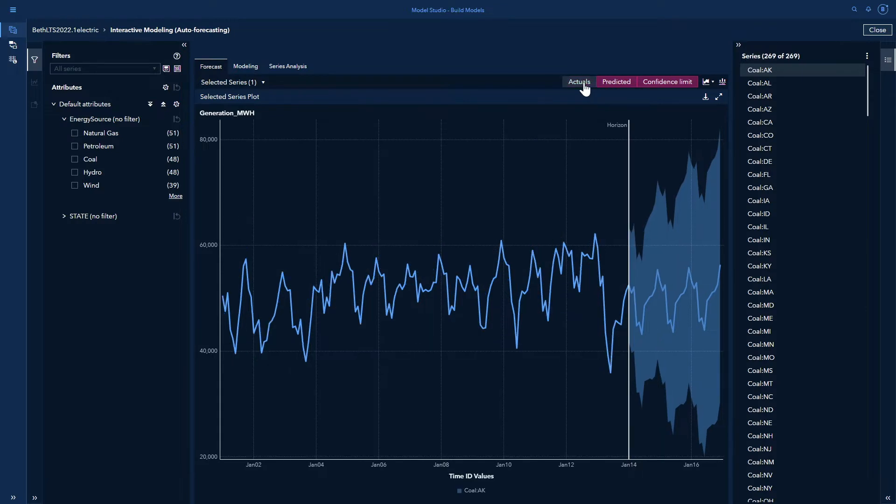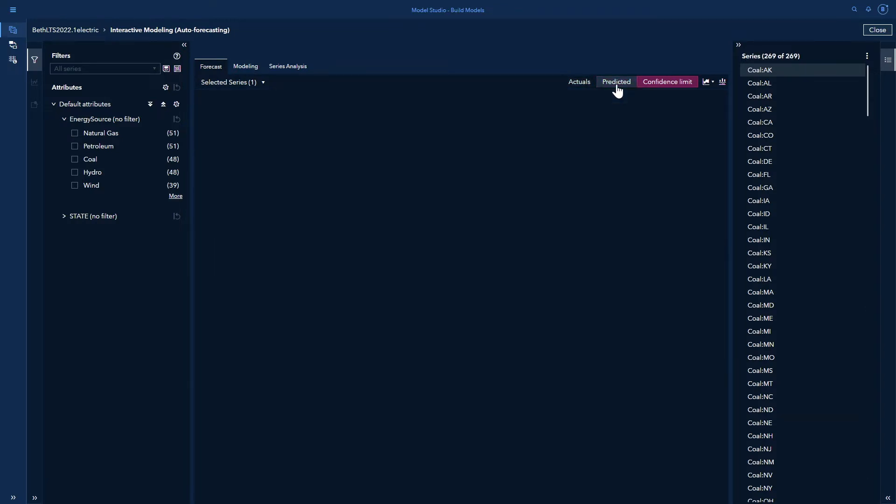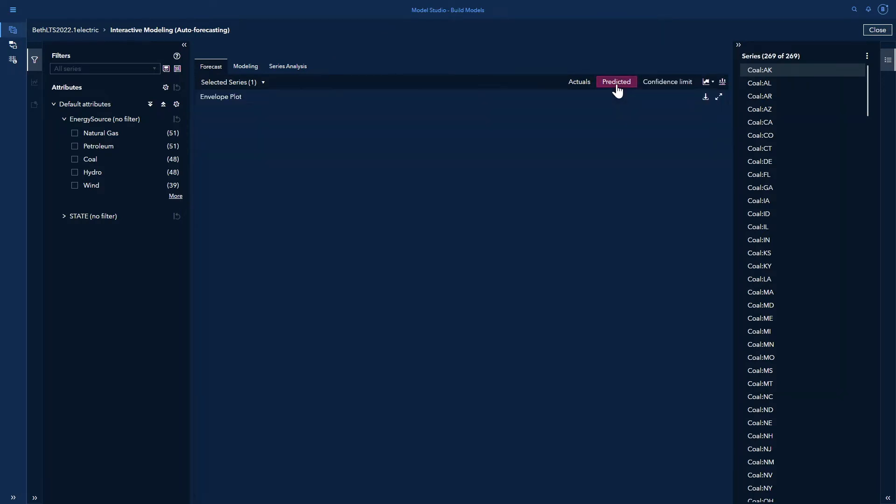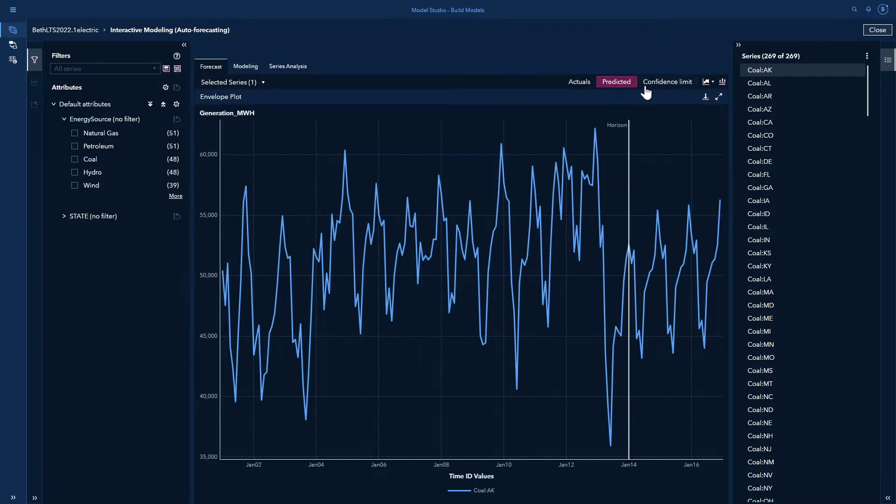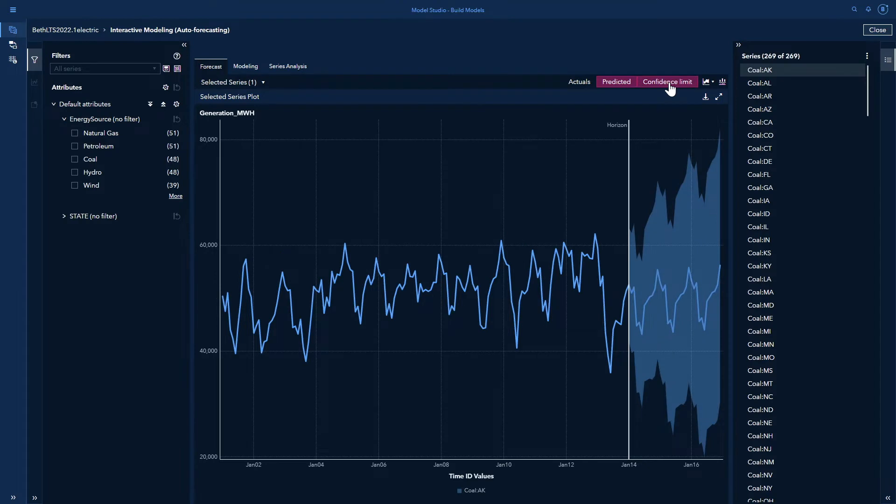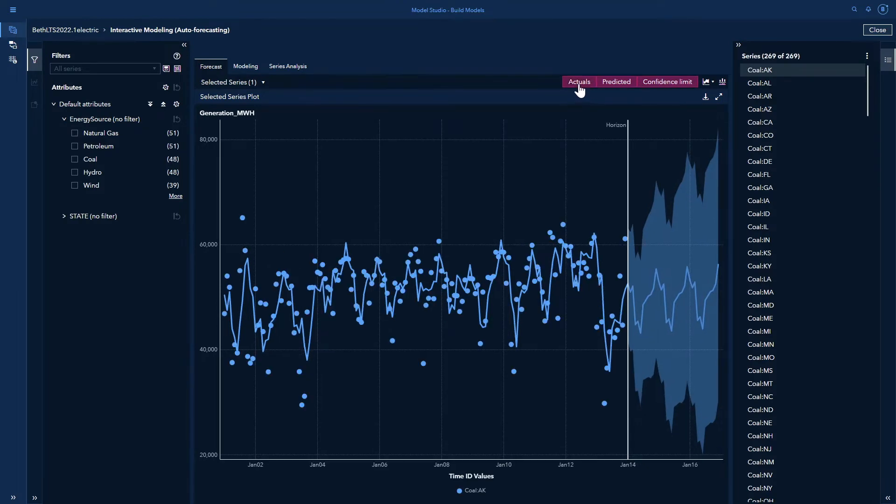I have my actual values, which are the dots. I can turn those off. I have my predicted values, which is the line. I can turn that off also. I can turn back on the predicted value and my confidence limit and turn back on my actuals. This is for everything, but let's say I want to zoom in.